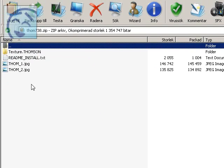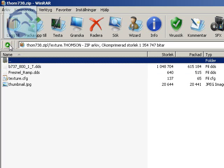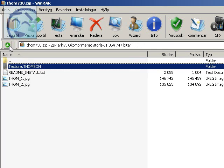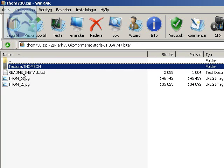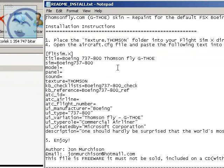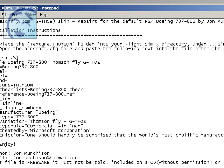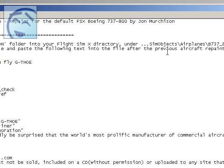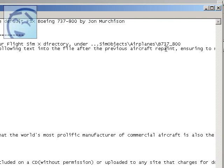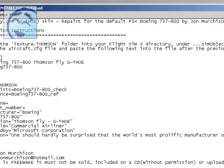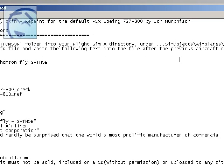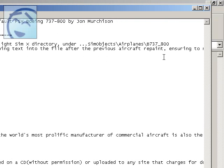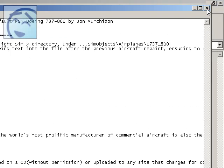And here it will say texture.thompson. This is my texture folder containing the texture files. It says readme install. It says here, Place the texture folder into your Flight Simulator X directory under SimObjects Airplanes 737-800. Open the aircraft.cfg file and paste the following text into the file and previous aircraft repaint.